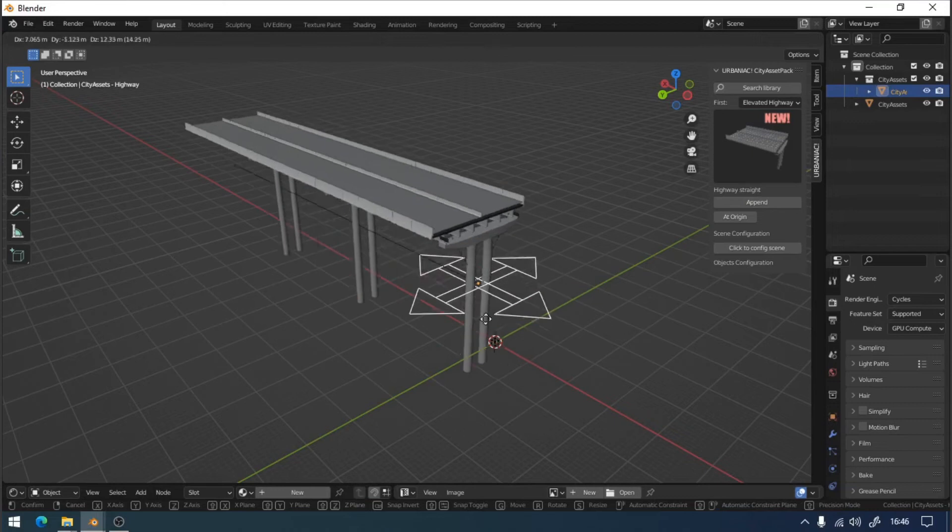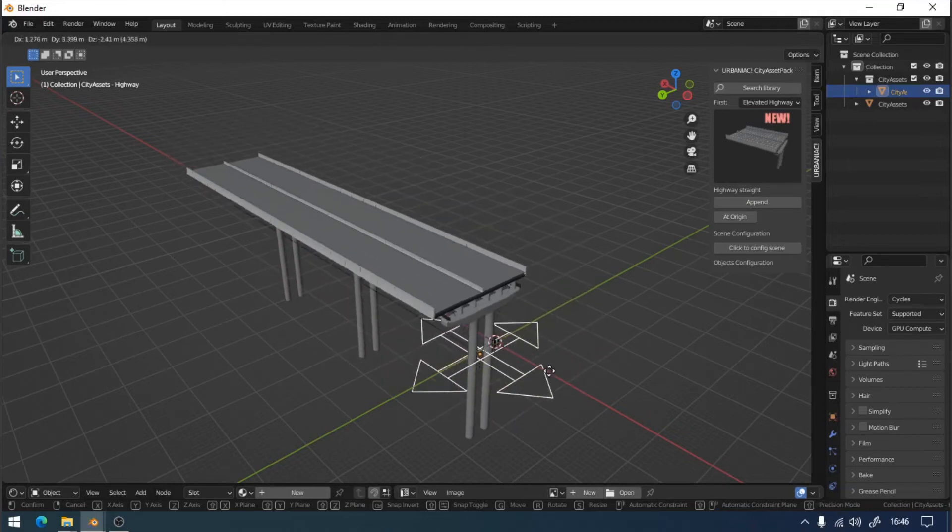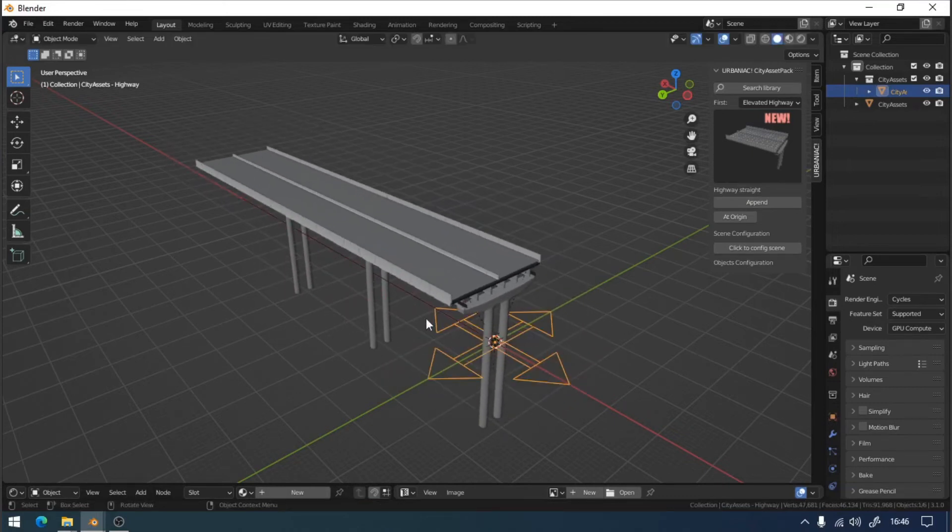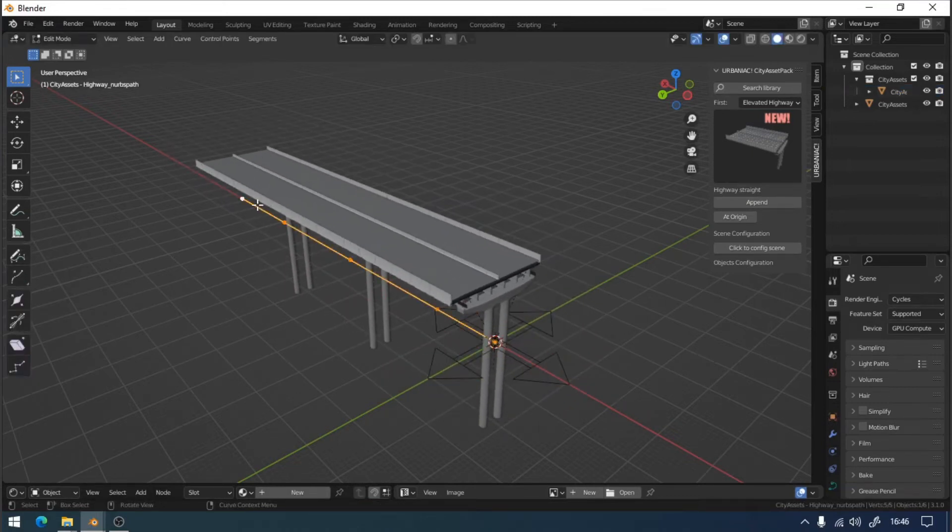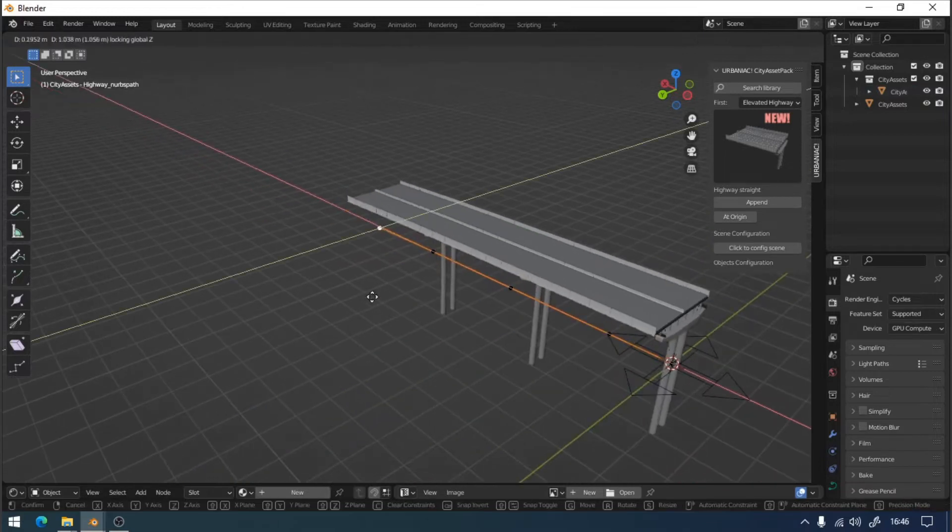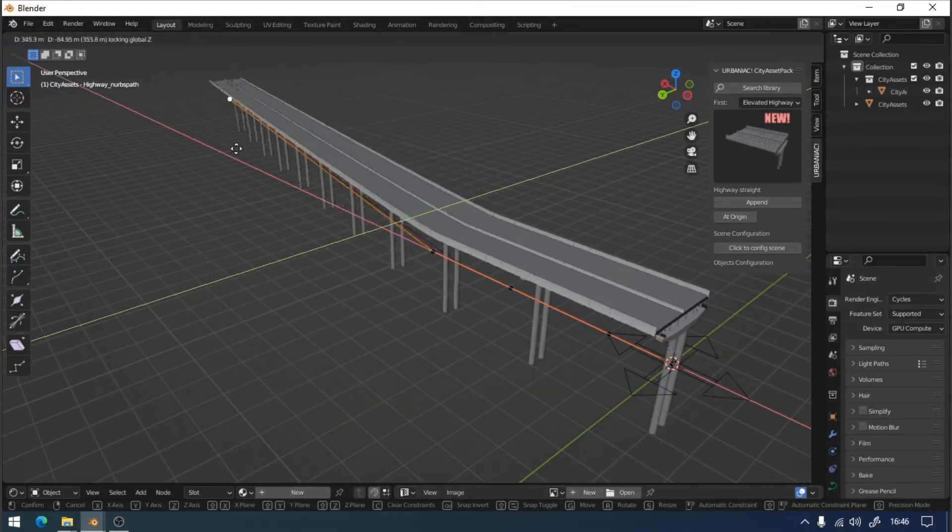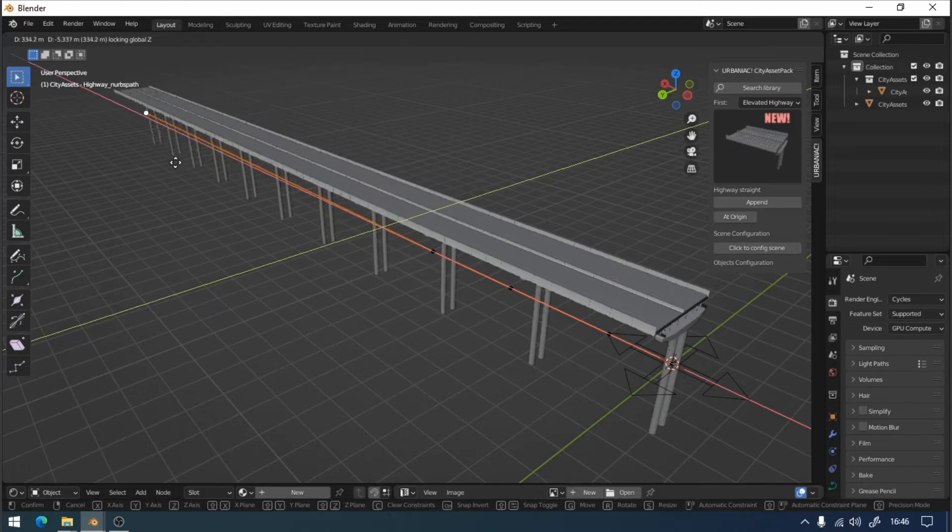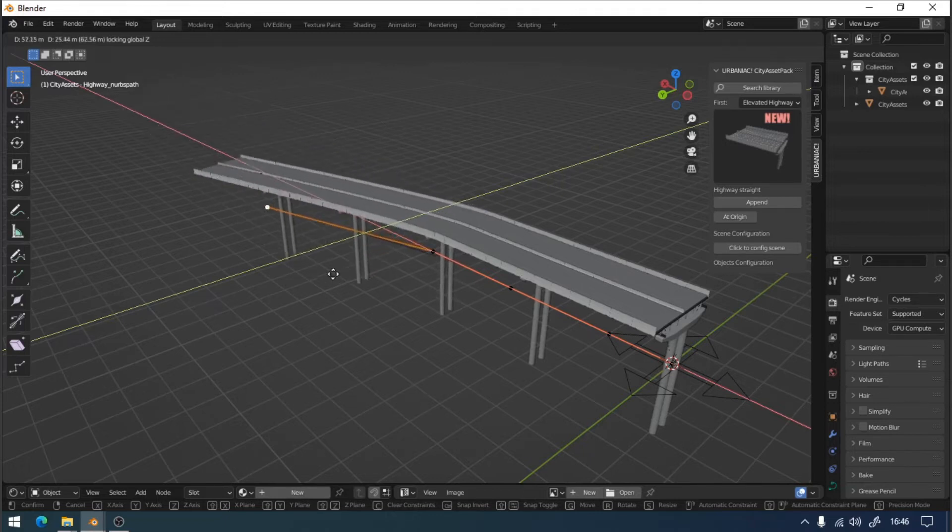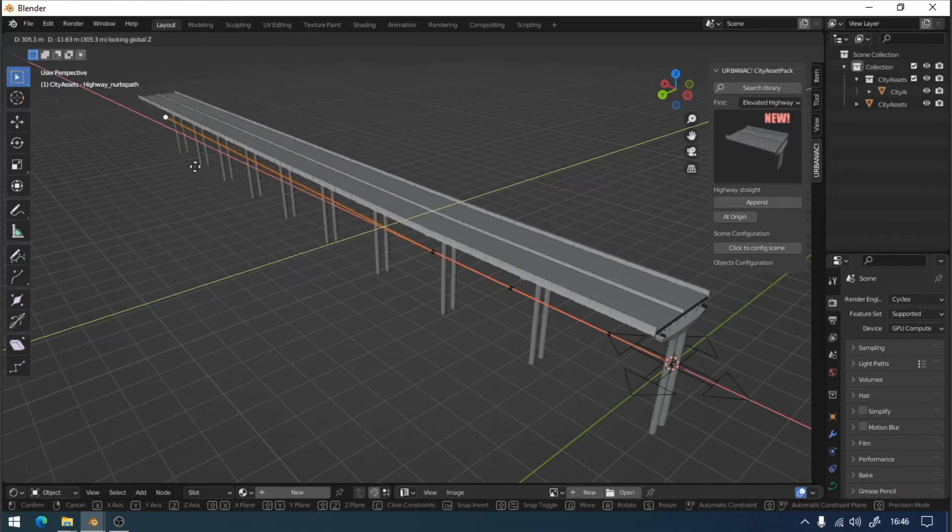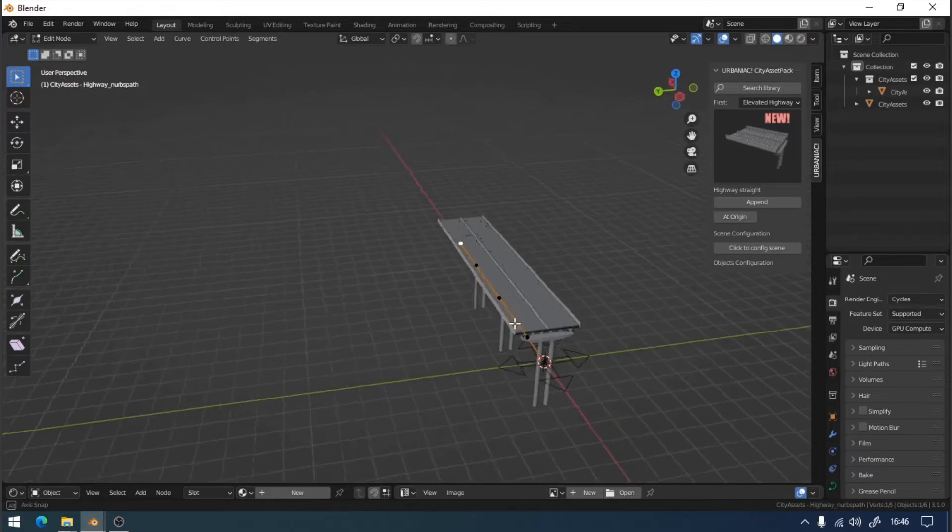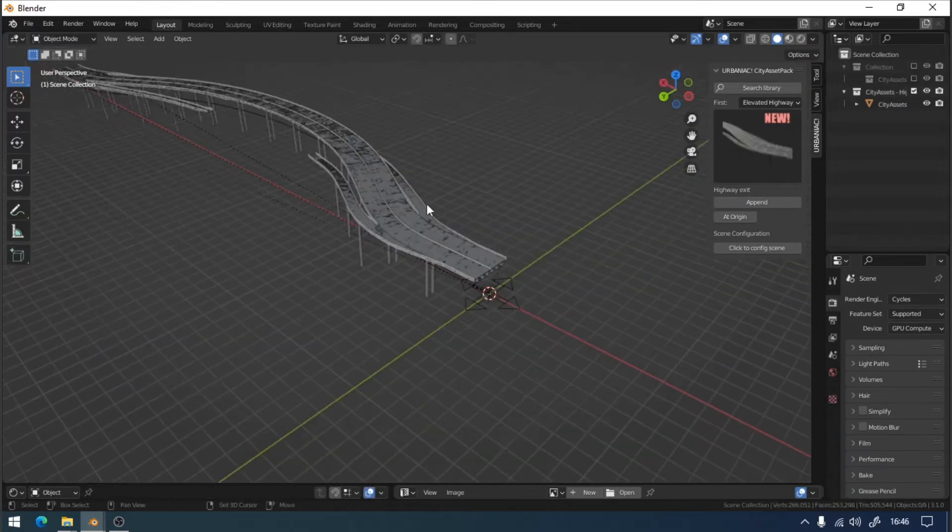As we can see next to the element we have two controls. One of them has the shape of an arrow used to move the entire set to the position we want. The second one is a curve and will allow us to change the shape of the highway as well as its length. It will adapt automatically.